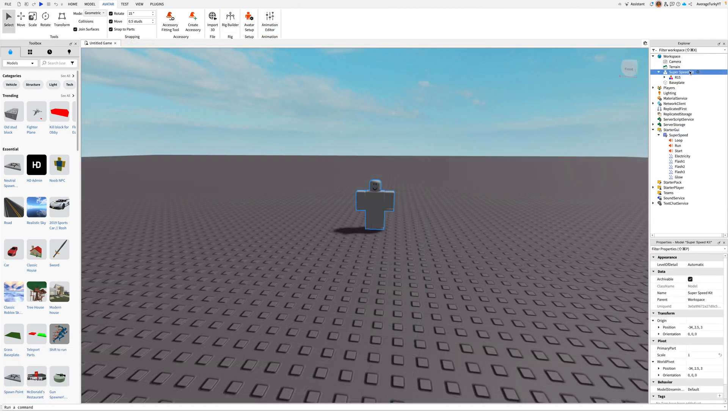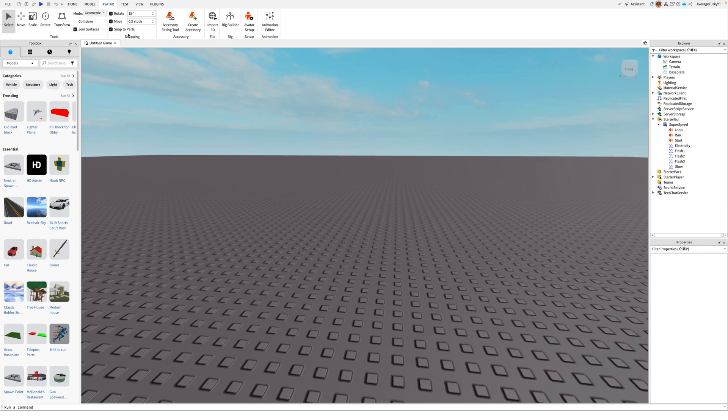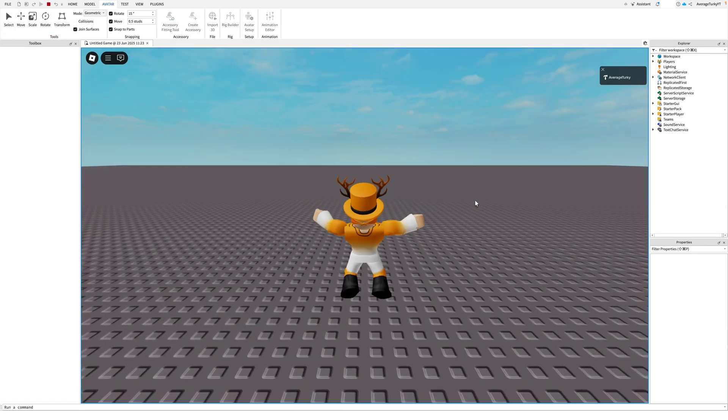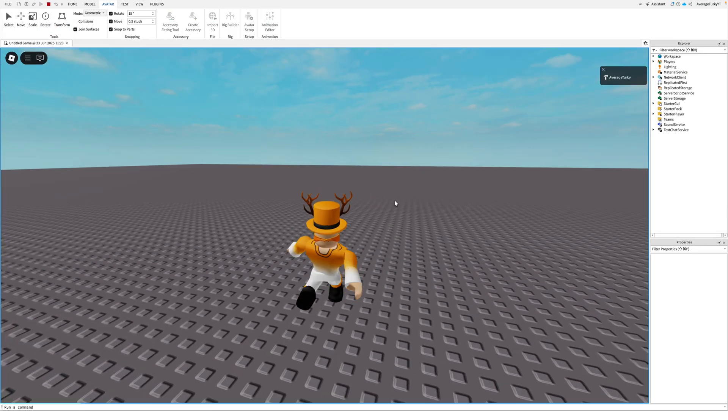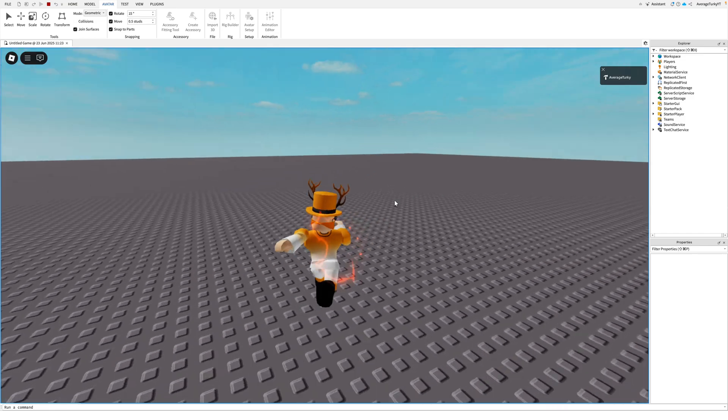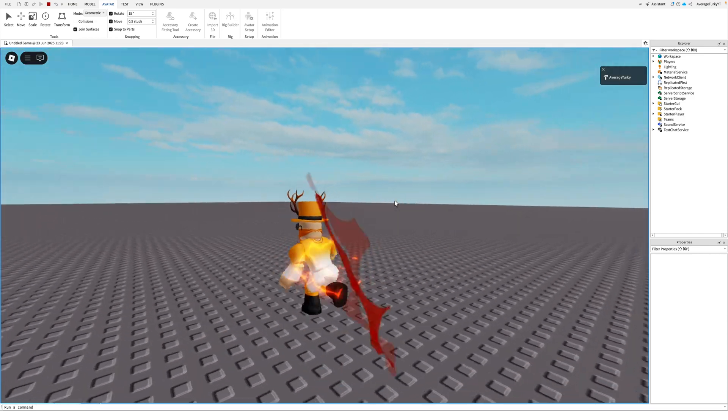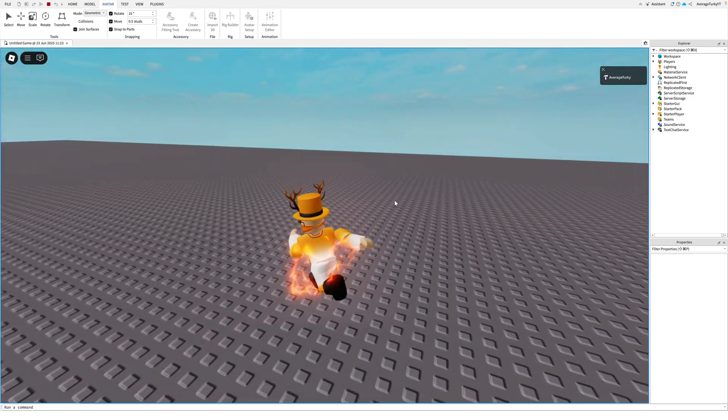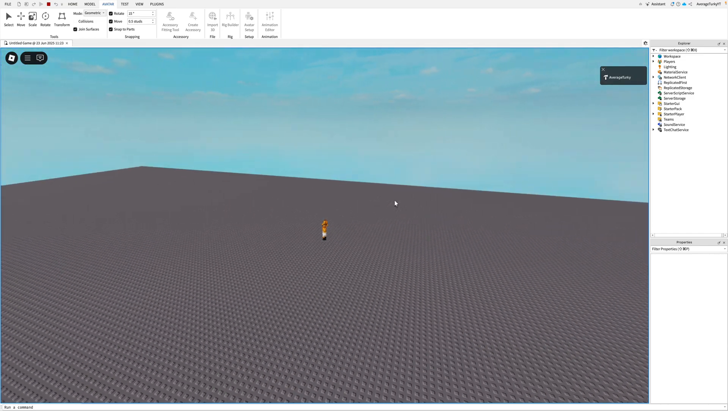Once you're done you can delete the rig and test. As you can see the sounds and animations and speed works.